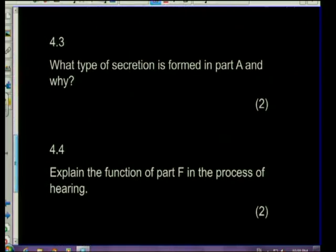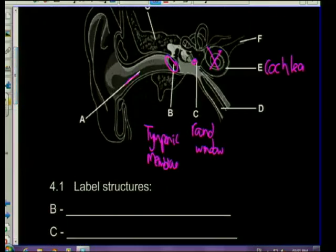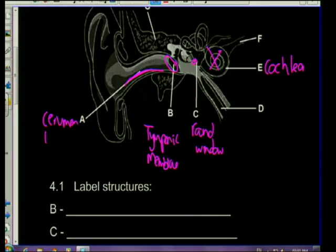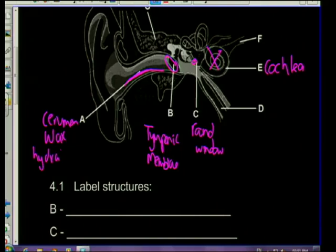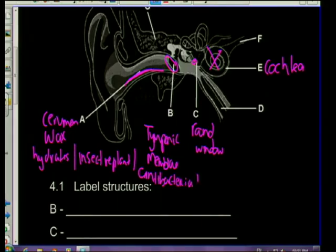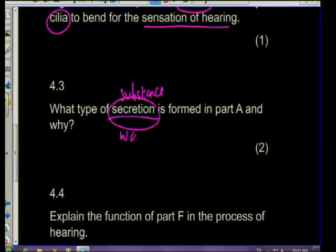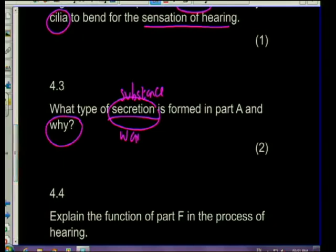Question 4.3: what type of secretion is in part A, and what is its function? That's the ear canal, and we've all dug in our ears - it produces cerumen, or wax. There are several functions: it hydrates the ear and keeps it moist, it acts as an insect repellent, and it also acts as an antibacterial agent. It must have a function for it to be necessary.